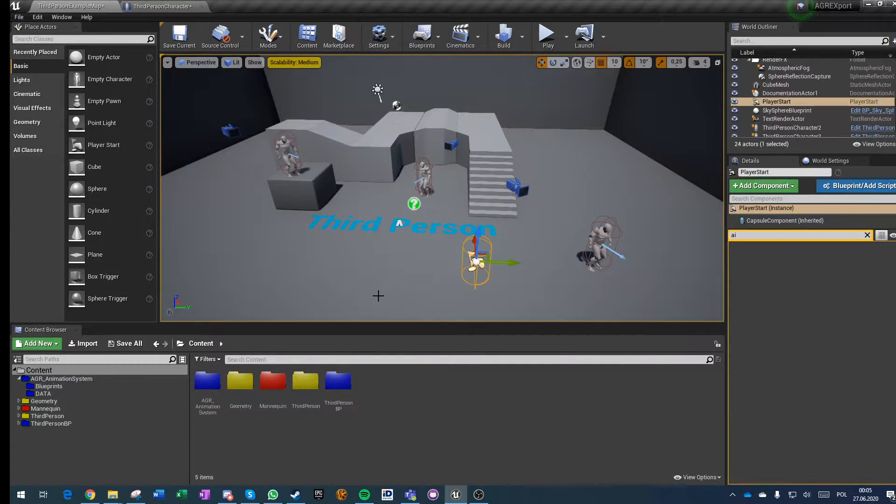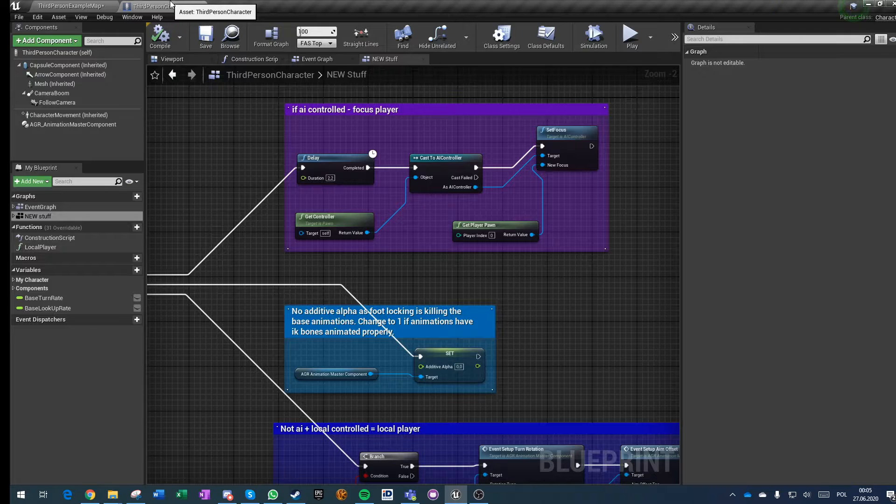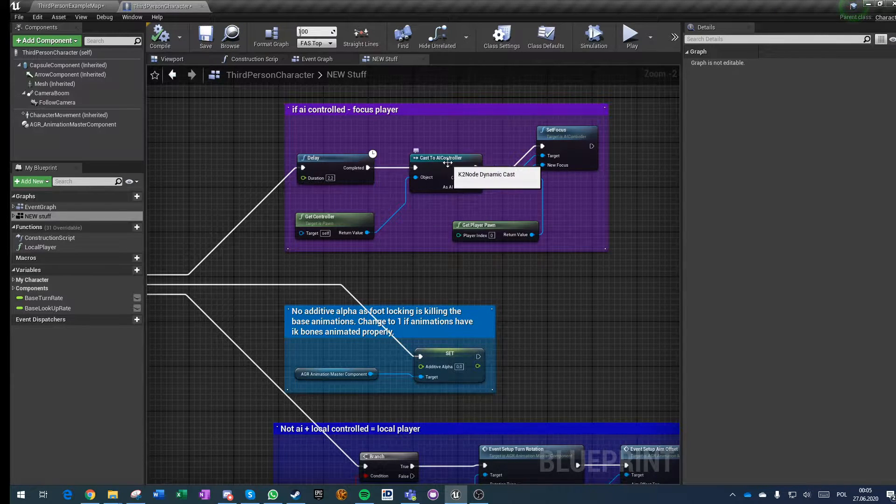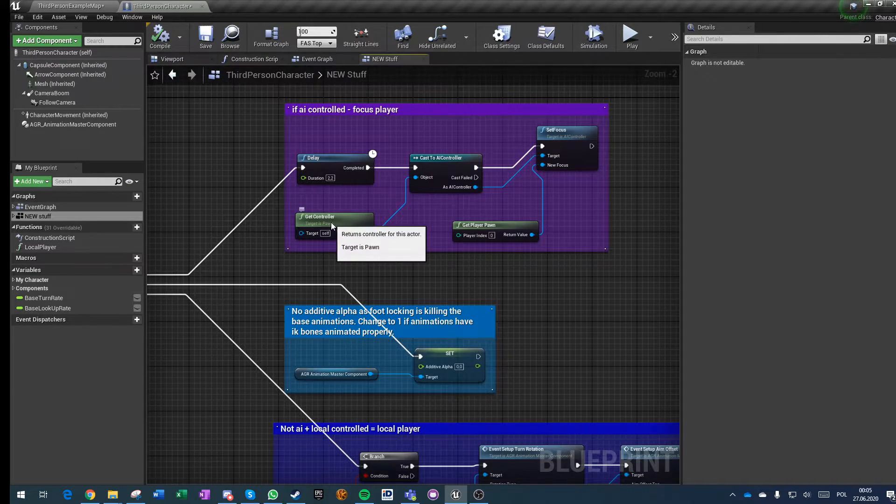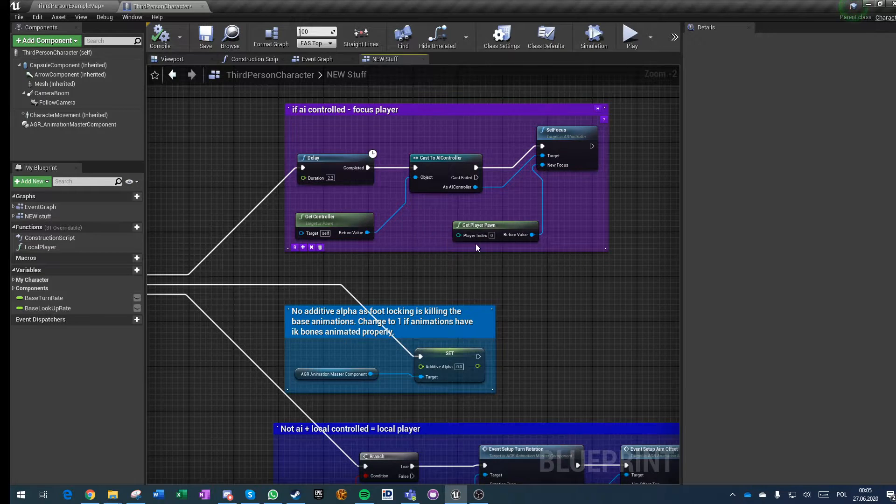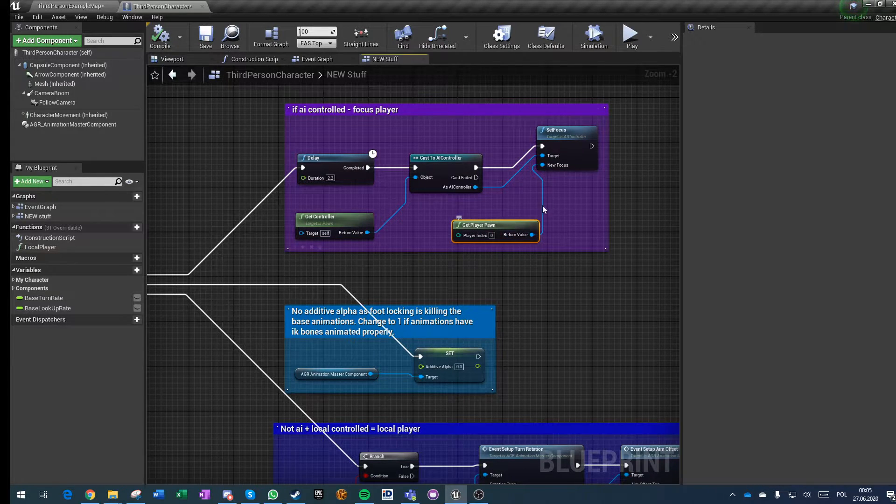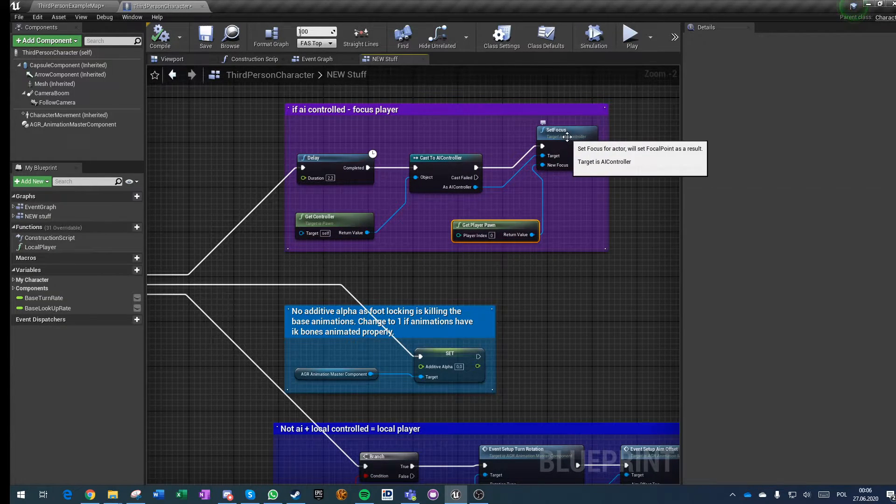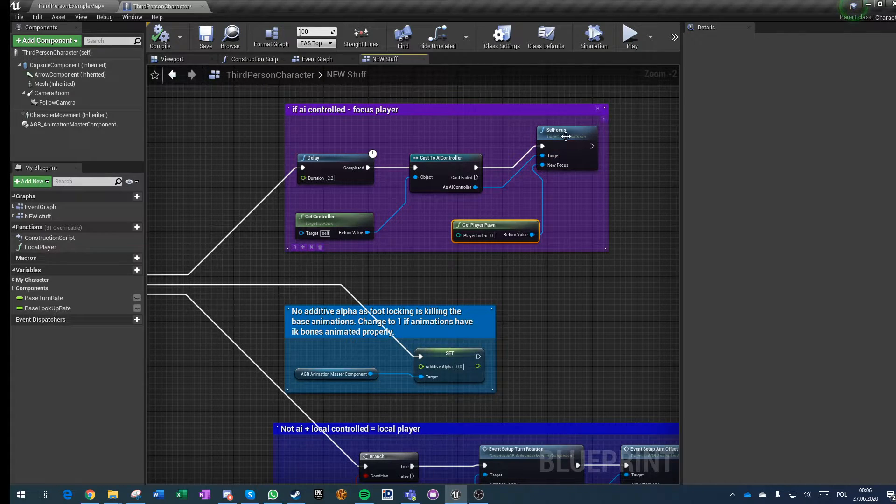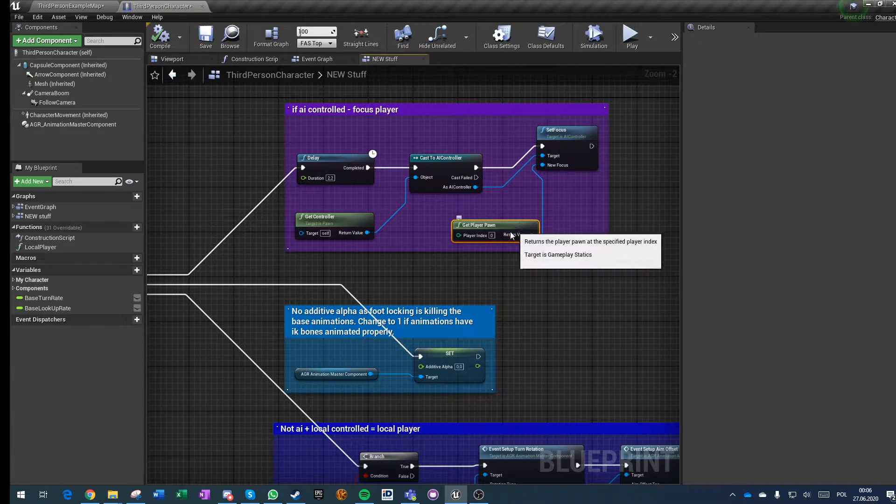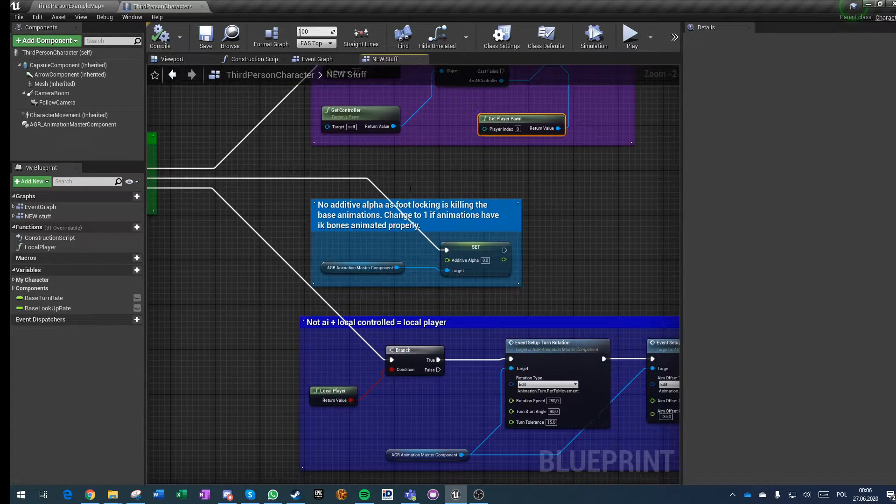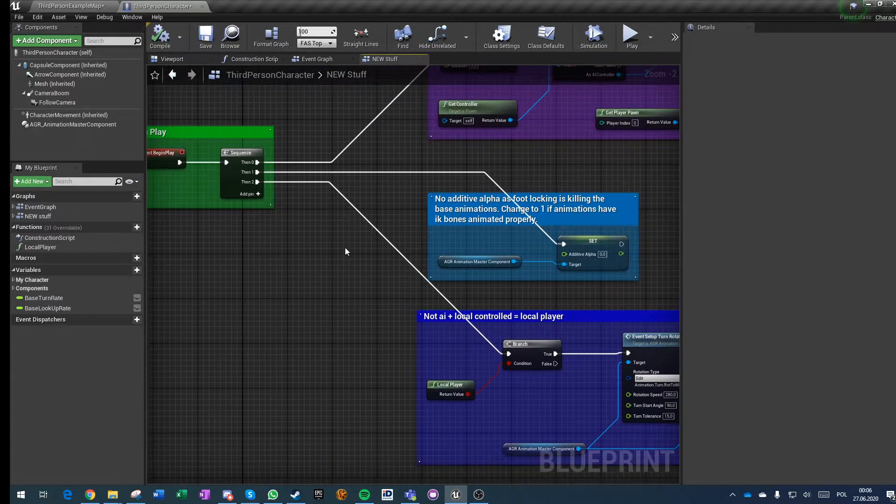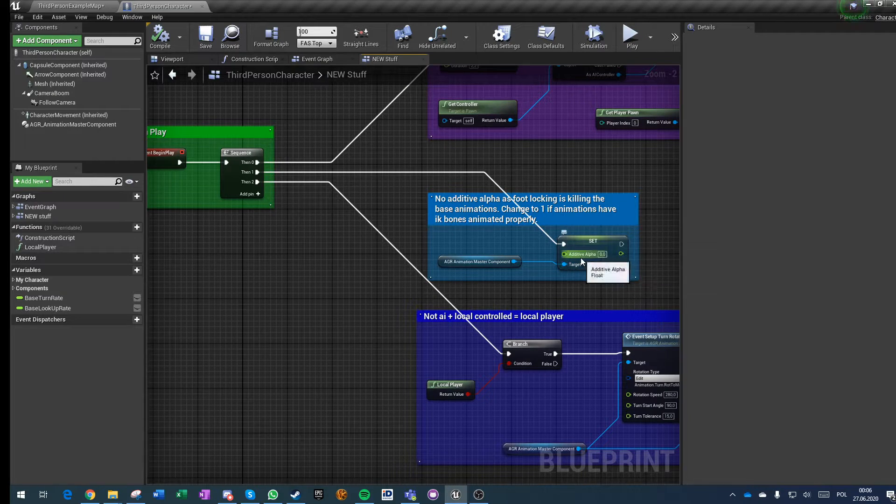So if it is an AI, it is just looking for player pawn zero and set focus to it, so basically focus the aim offset on this character.